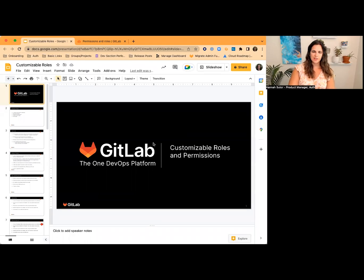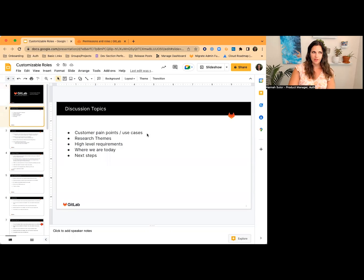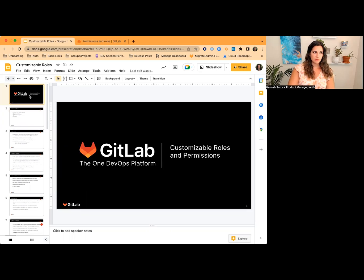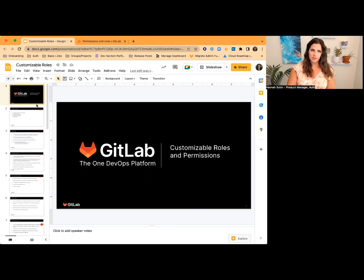Hi everyone. Hannah Suter here, Product Manager for Authentication and Authorization here at GitLab. I wanted to give you an update on where we are with customizable roles and permissions, how we got here, and give you a little summary from all of the customer research we did as well.